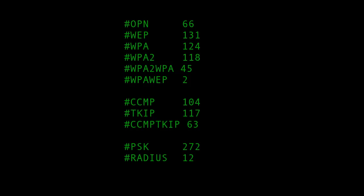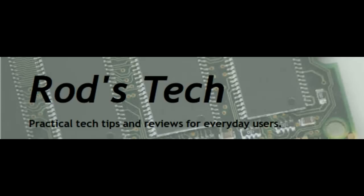And key type breakdown is 272 pre-shared keys and only 12 radius.